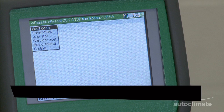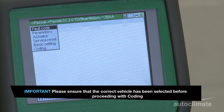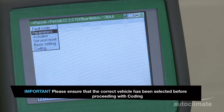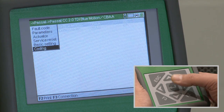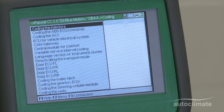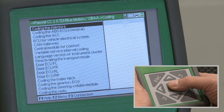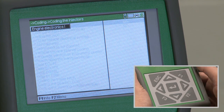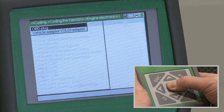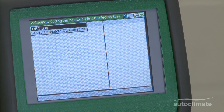There are six diagnostic functions available on the selected vehicle. Highlight coding and press enter, then highlight coding the injectors. Press enter and press enter on engine electronics. In this example, two options are presented: OBD plug and Vol01 vehicle adapter.